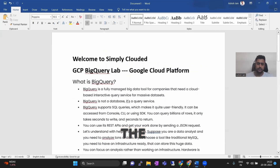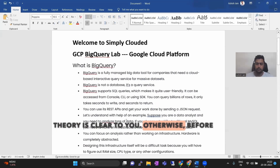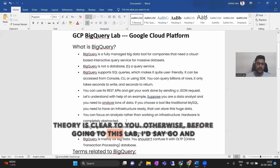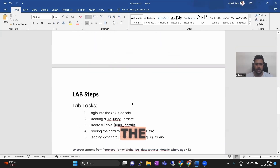I hope the theory is clear to you. Otherwise, before going to this lab, I'd say do some research on what BigQuery is, and let's now jump into the lab.